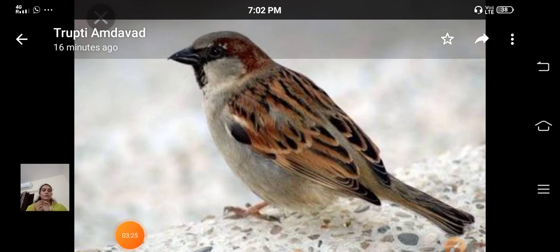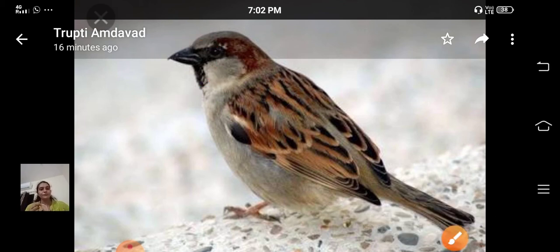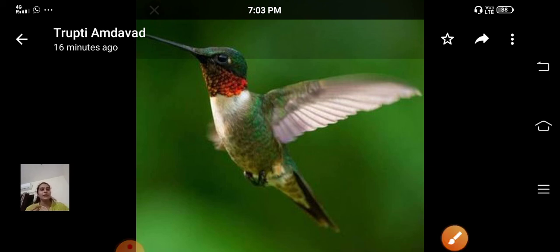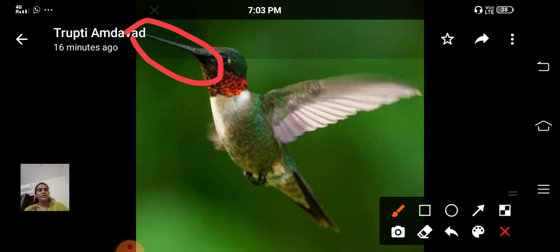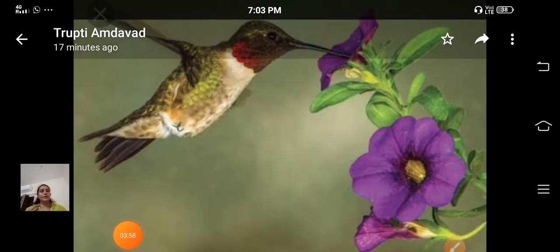You can see here — this is a sparrow. It has a small pointed beak. This shape helps it to pick small grains from the ground. This is a hummingbird. It has a straw-like, long and slender beak. This shape helps it to suck nectar from flowers.